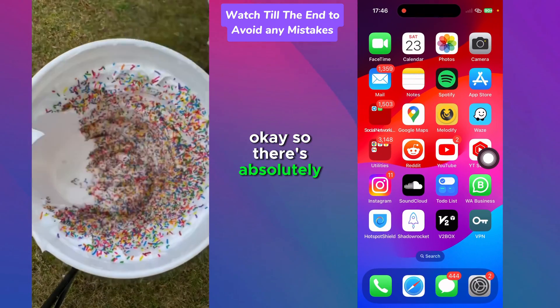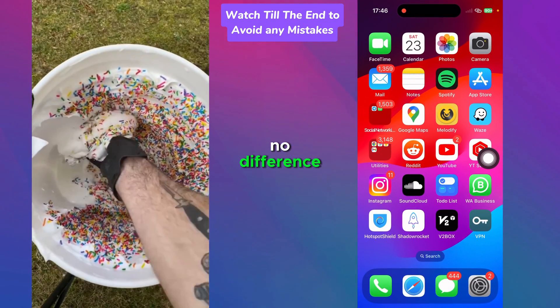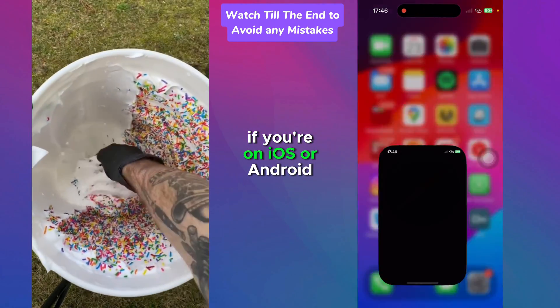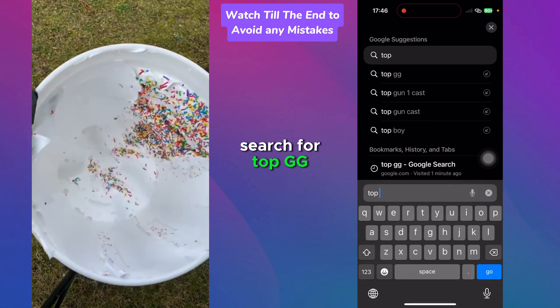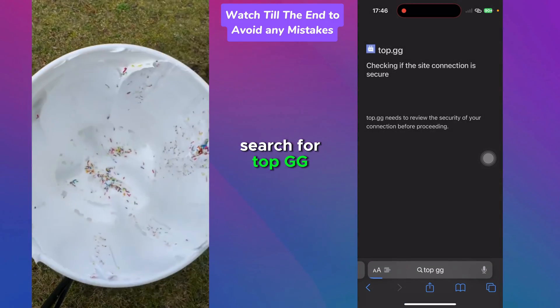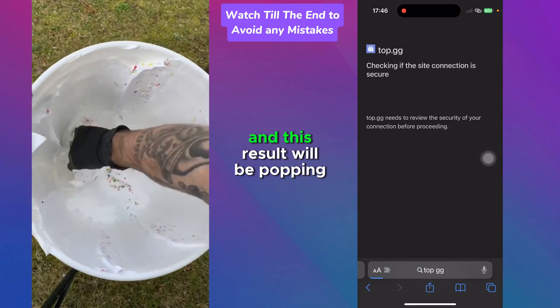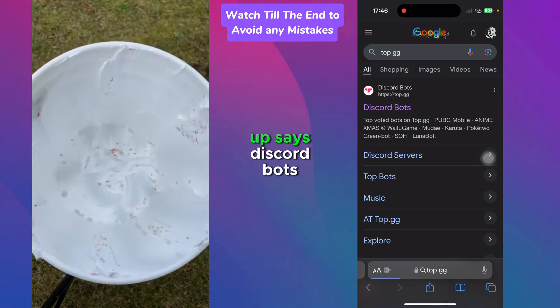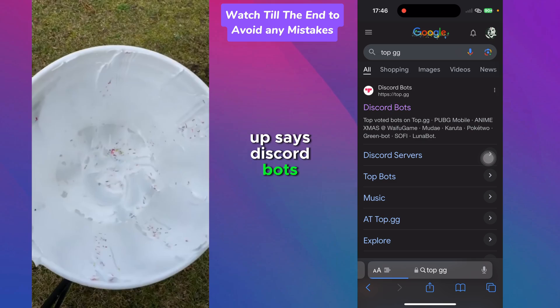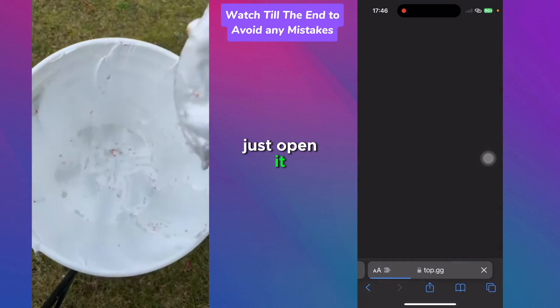There's absolutely no difference if you're on iOS or Android. Just open your browser and search for top.gg. This result will pop up saying Discord bots — just open it.